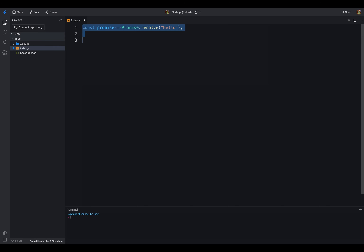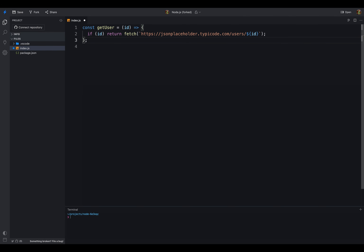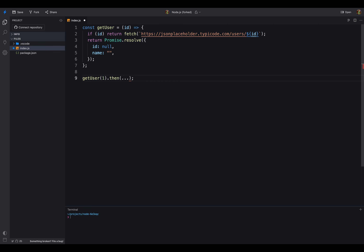Let's take an example of Promise.resolve. I've created a new promise using resolve, I'm passing hello as the argument. It's returning an object with the value hello. We can use then to get the value of the promise object. You might be wondering why we need to convert a value into a promise. Why can't we directly use the value in our code? Let's take another example: we have a getUser function that takes an ID as an argument and returns a promise, but what if we don't have an ID? We can skip the API call and return a resolved promise with a default value.